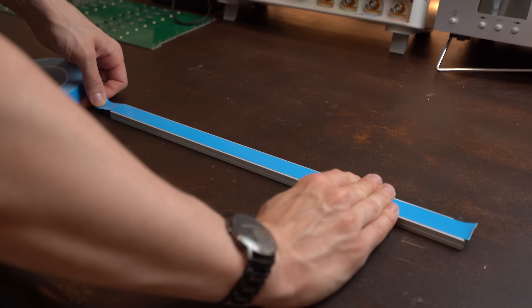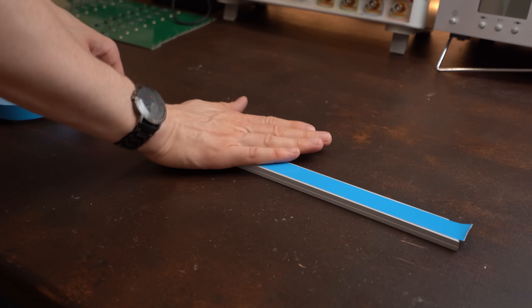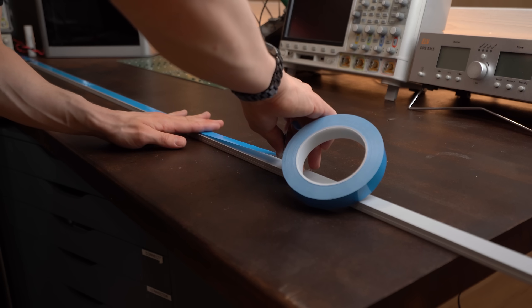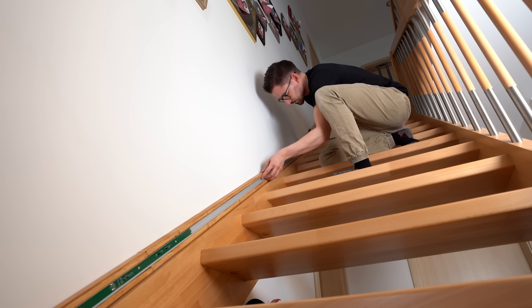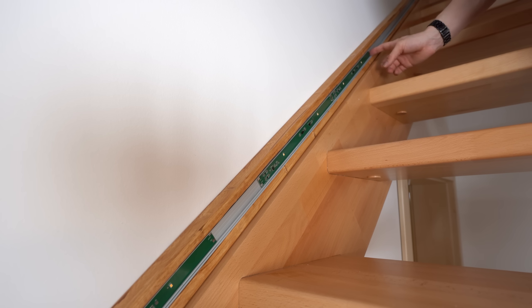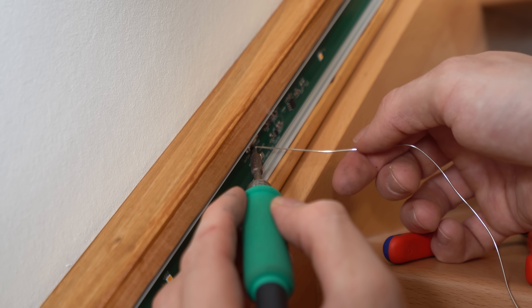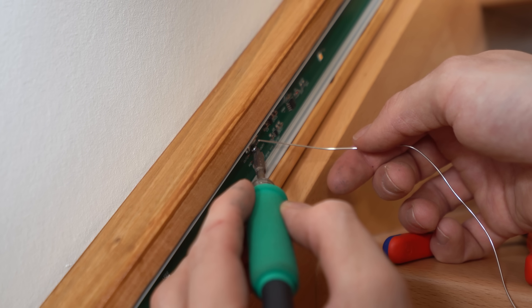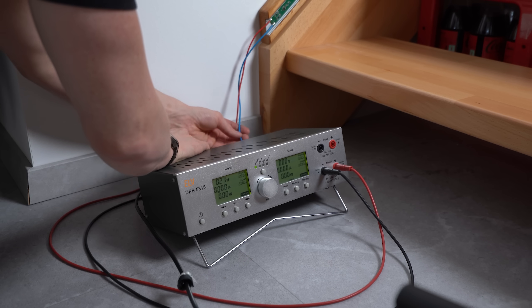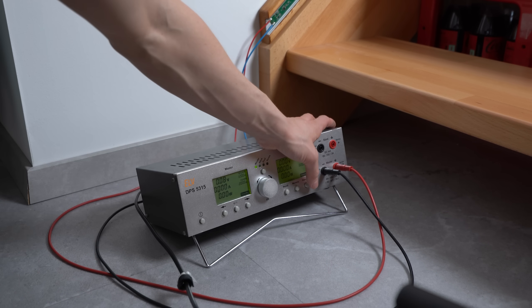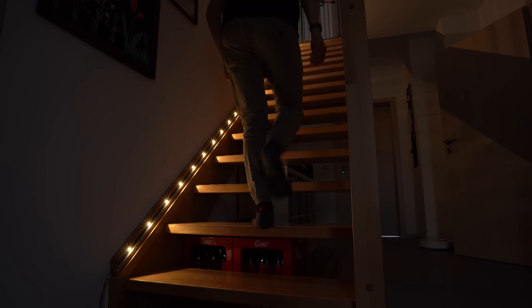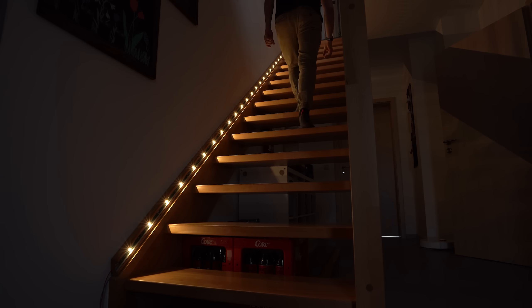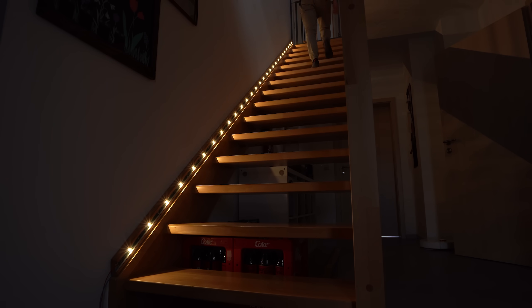So to end this project I added double-sided tape to all the aluminum profiles, secured them inside the long timber beam, slid all the PCBs into place and soldered their power and data lines together. And at this point I would have loved to say that everything worked like anticipated. But as you can see, all LEDs are constantly on, which was certainly not the goal.